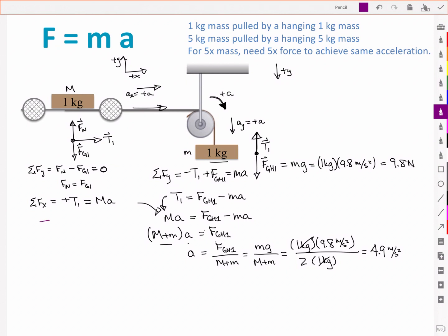That makes sense — it's half of the acceleration due to gravity because the force of gravity on one mass needs to accelerate twice the inertia. Let's look at the tension now. Plugging back in, it's a one kilogram mass times 4.9 meters per second squared, which gives me a total of 4.9 newtons. So the force of gravity on the right is almost 10 newtons, and the tension in the cable is about 5 newtons — it's half the amount.